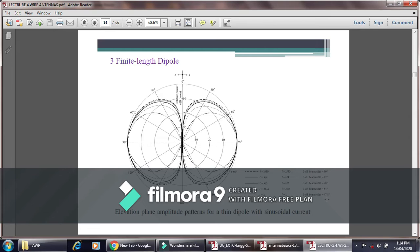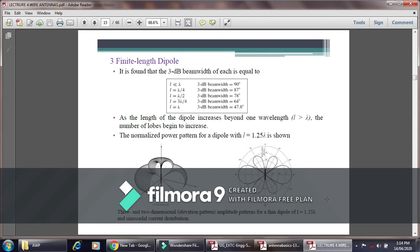This is the elevation plane amplitude pattern for the thin dipole antenna with sinusoidal current distribution. For the finite length dipole antenna, the 3dB beamwidth is at its maximum when the length is very small — less than lambda — and decreases as the length approaches lambda. As the length of the dipole increases beyond one wavelength, the number of lobes increases.